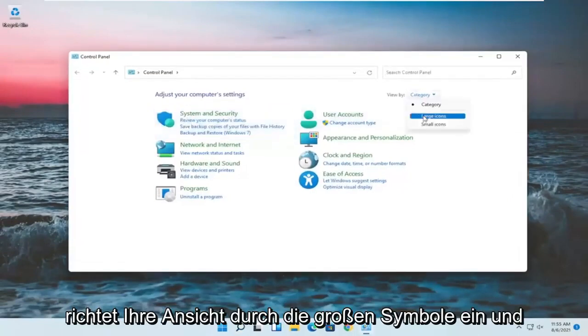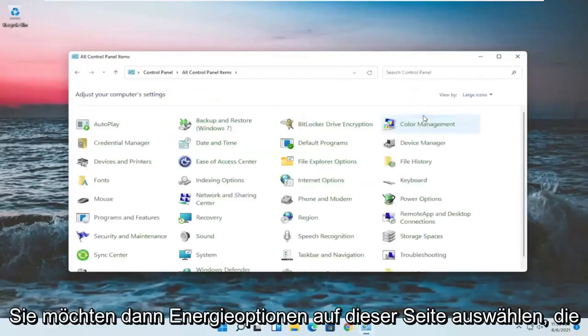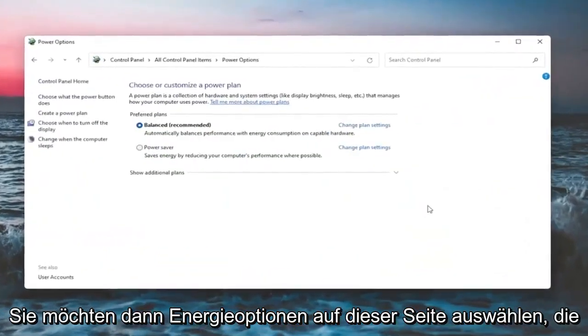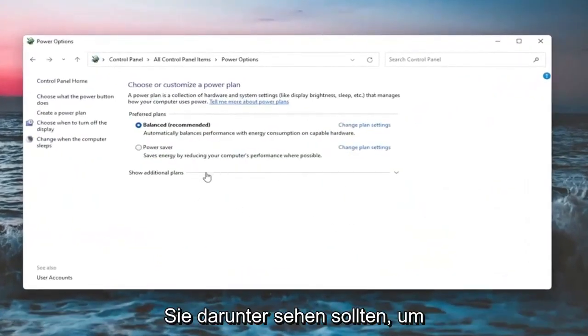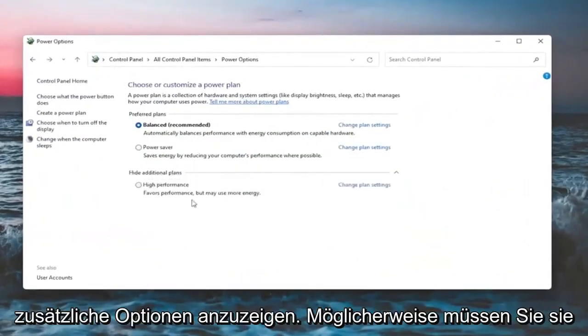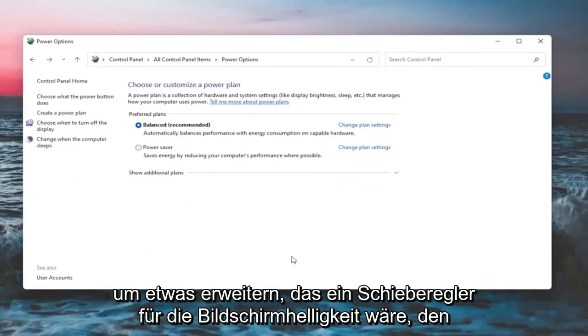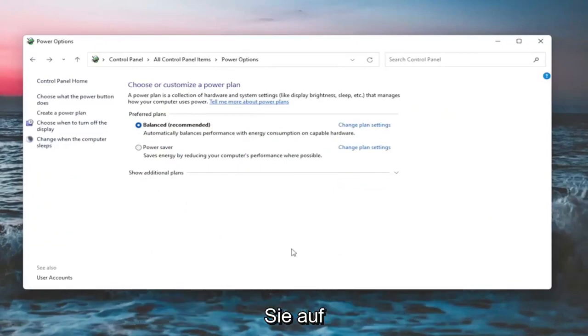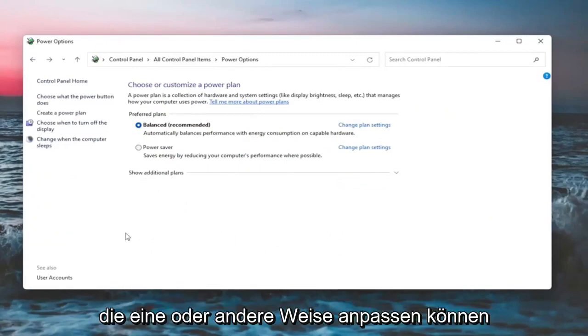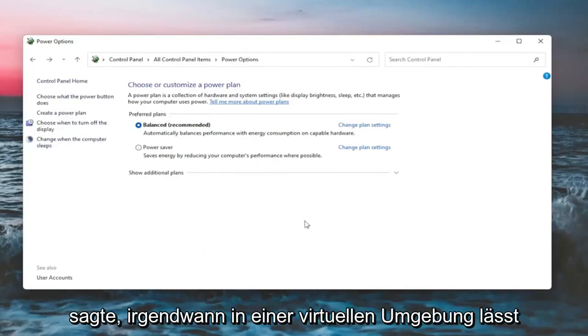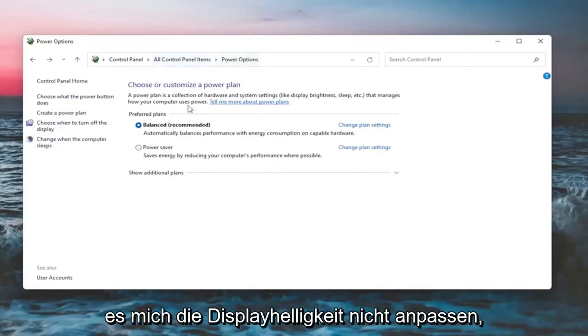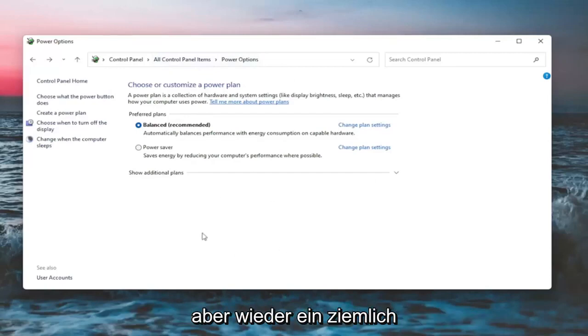Set your view by to large icons, and then you want to select power options. On this page, you should see underneath show additional options, you may have to expand it, something that would be a screen brightness slider. You could adjust either one way or the other. Again, it would appear on this page. But like I said, since I'm in a virtual environment, it won't let me adjust the display brightness.